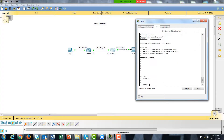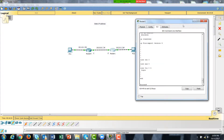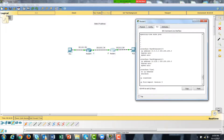On the second router, show running-config shows that interface fa0/0 is 10.0.0.2 — meaning dot 1 is the first router and dot 2 is this router on that shared network. The other interface on this router belongs to the 10.2.0 network and is 10.2.0.1.